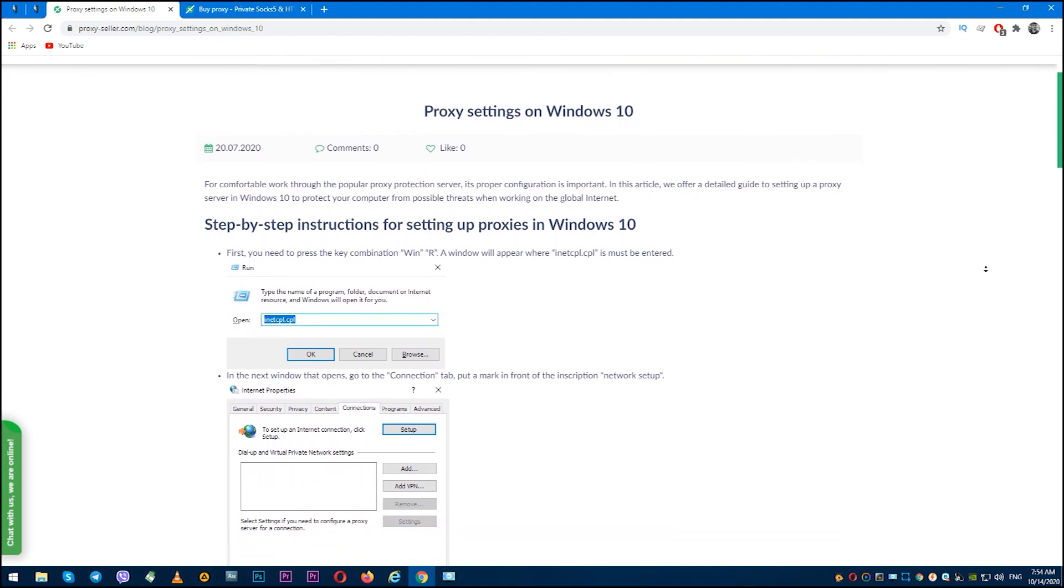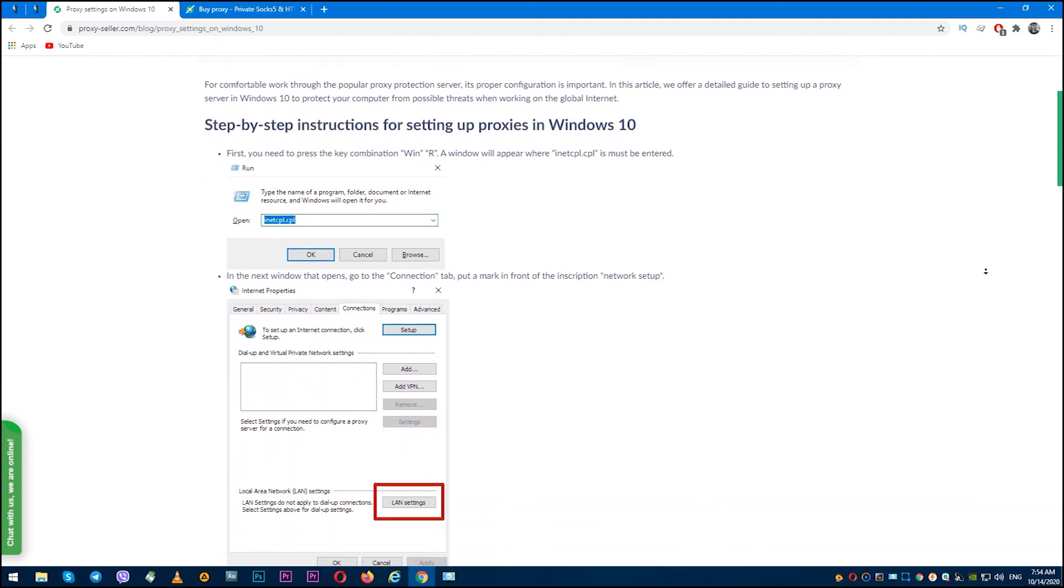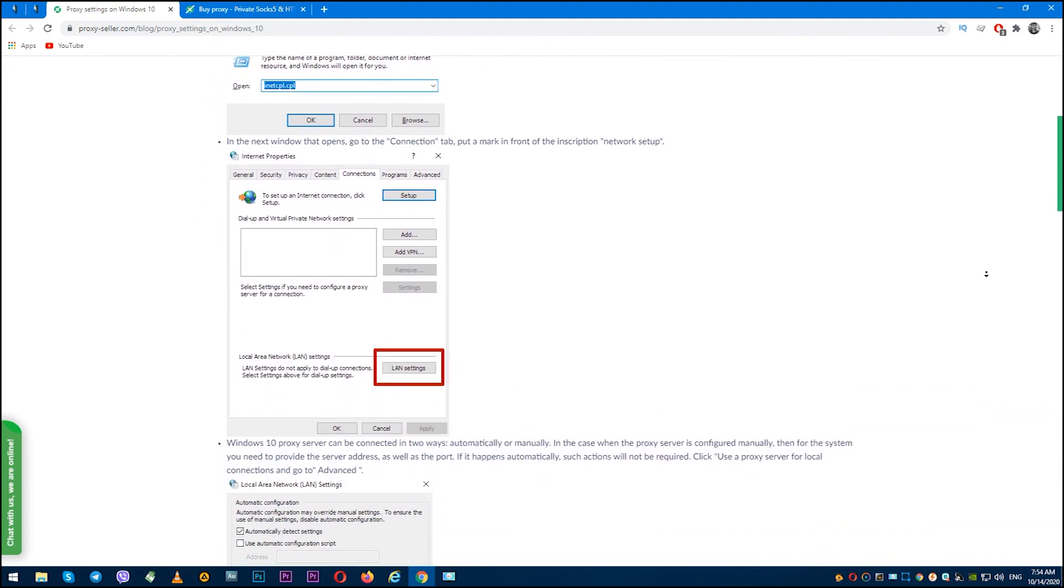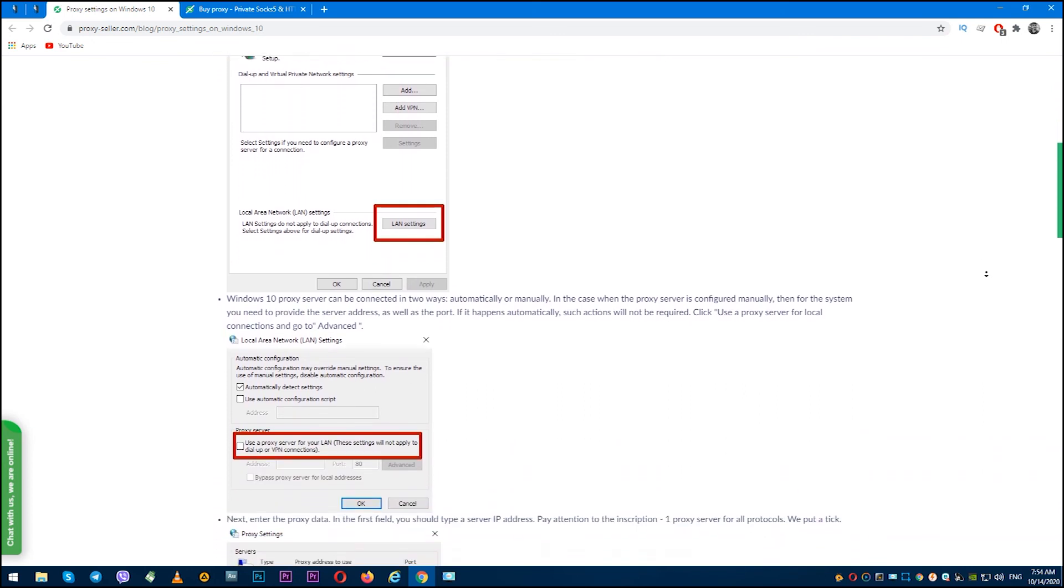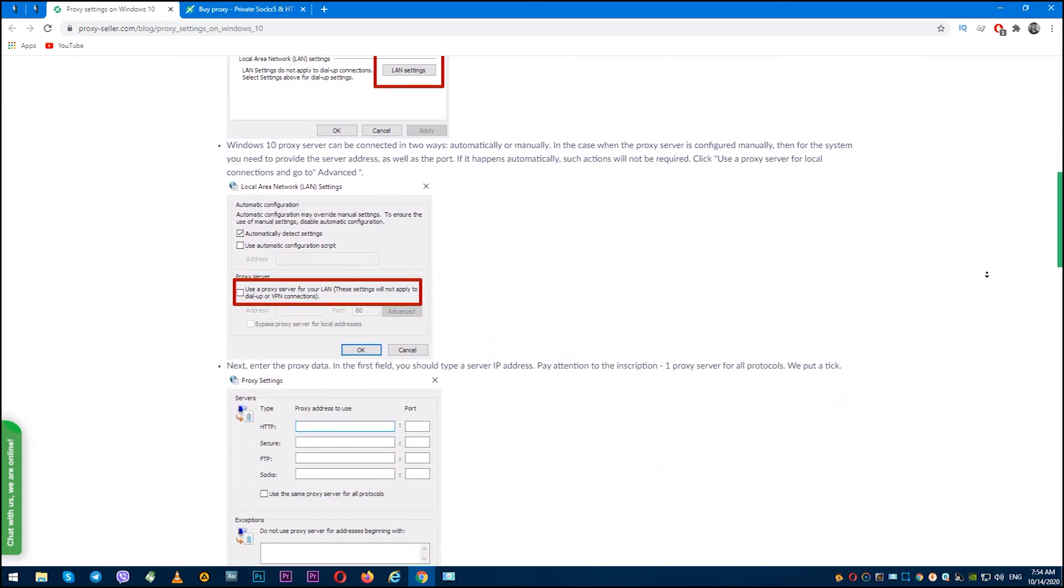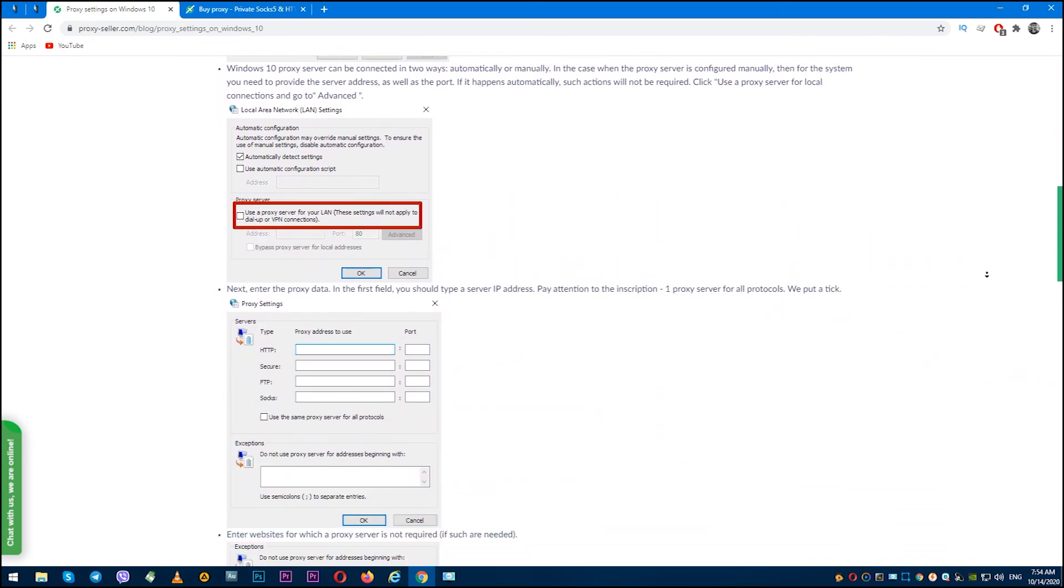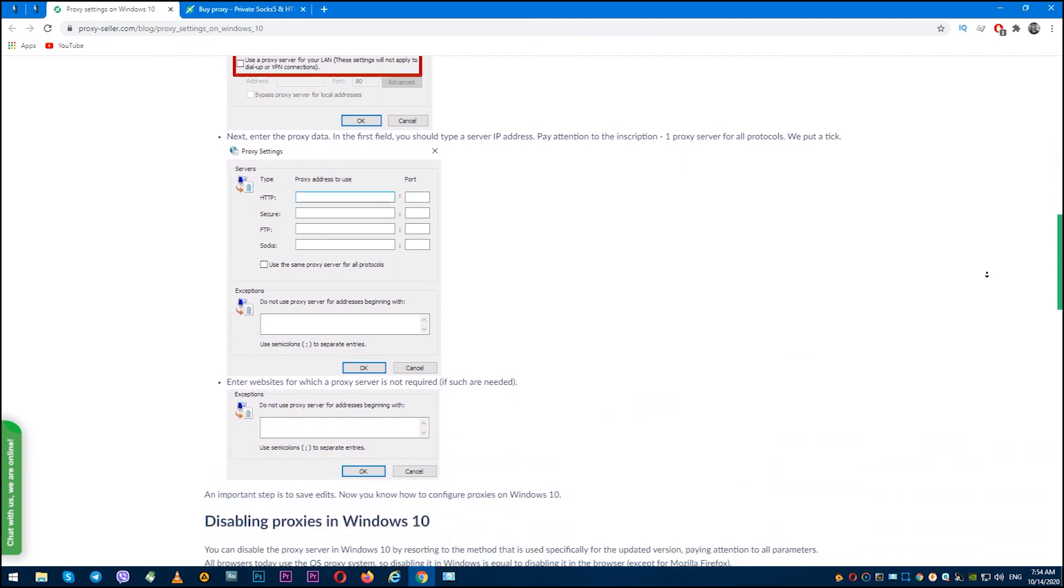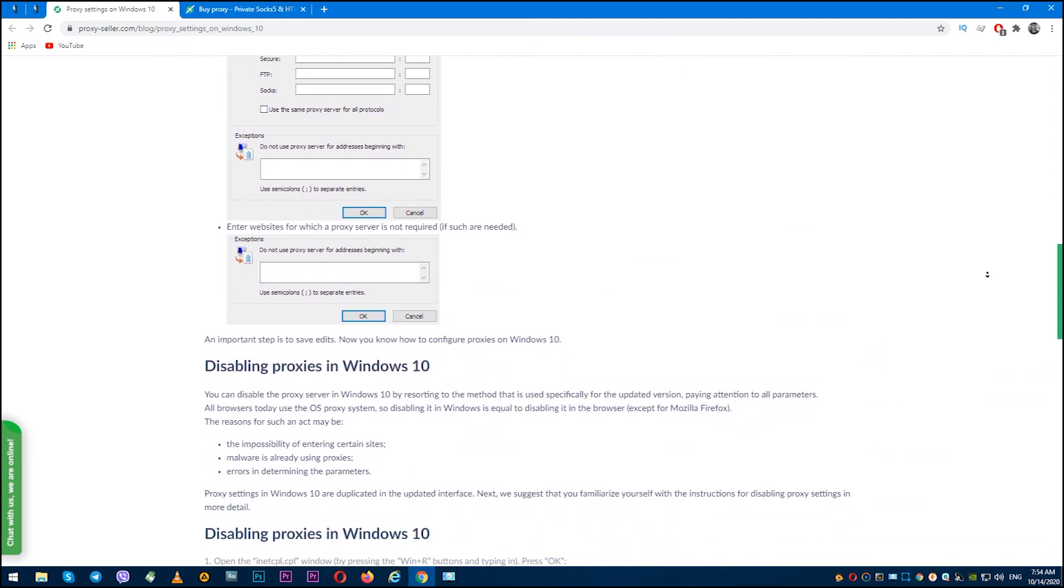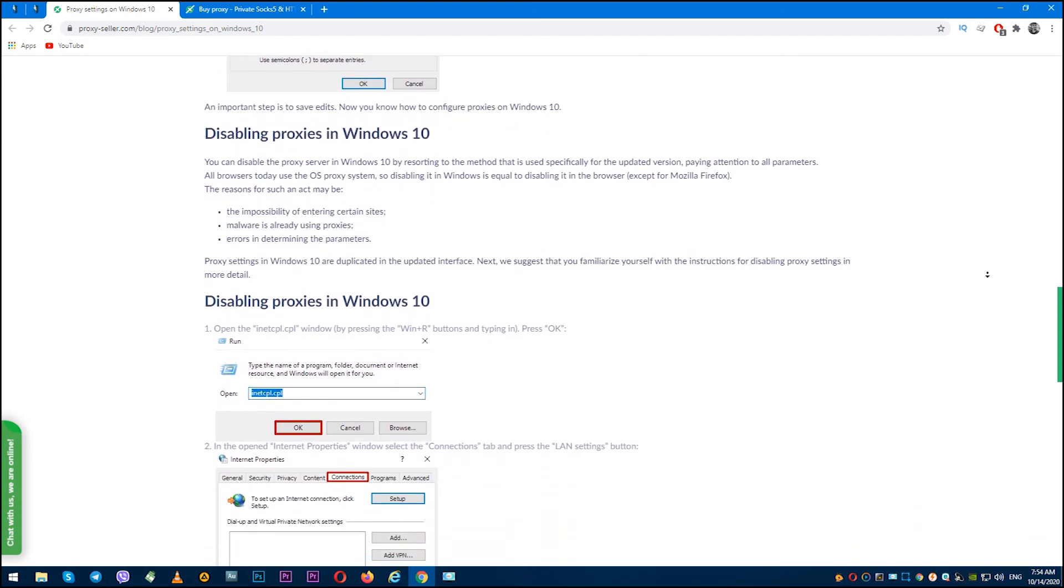If you still have questions about how to set up proxy in Windows 10, there is an article on ProxySeller.com with the help of which you can also step-by-step set a proxy in Windows 10. I'll leave the link in the description. Subscribe to Proxy Seller channel and click like. There are many more helpful tips ahead which will make your job easier. Bye!